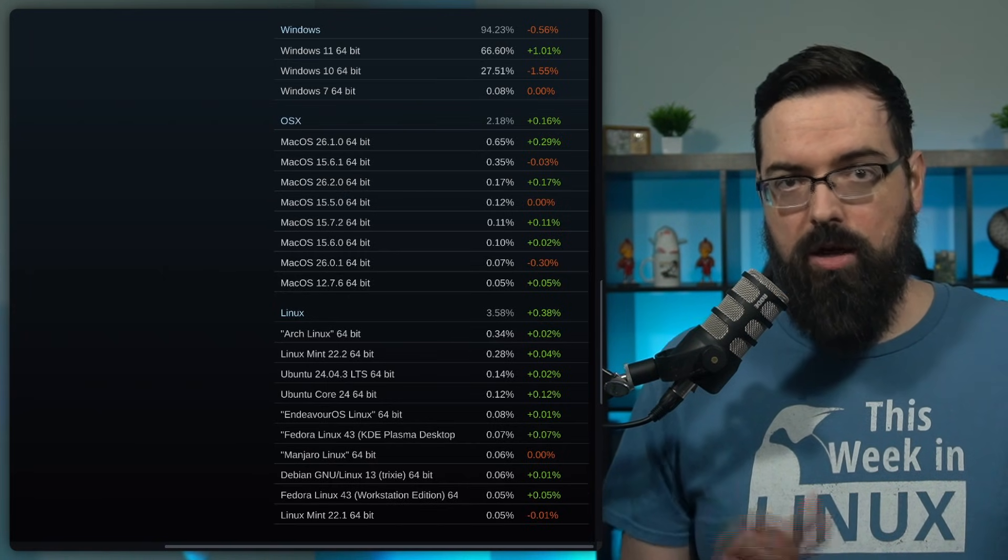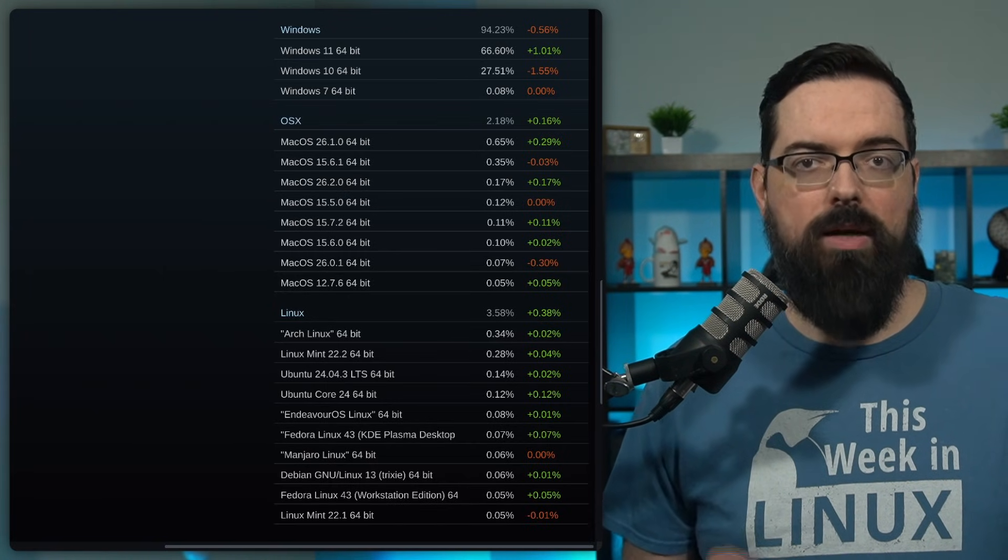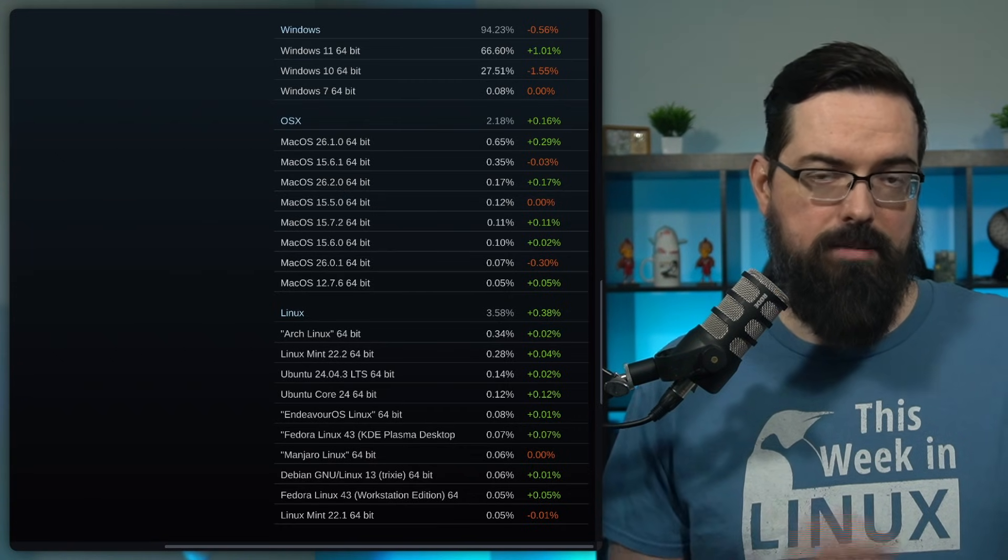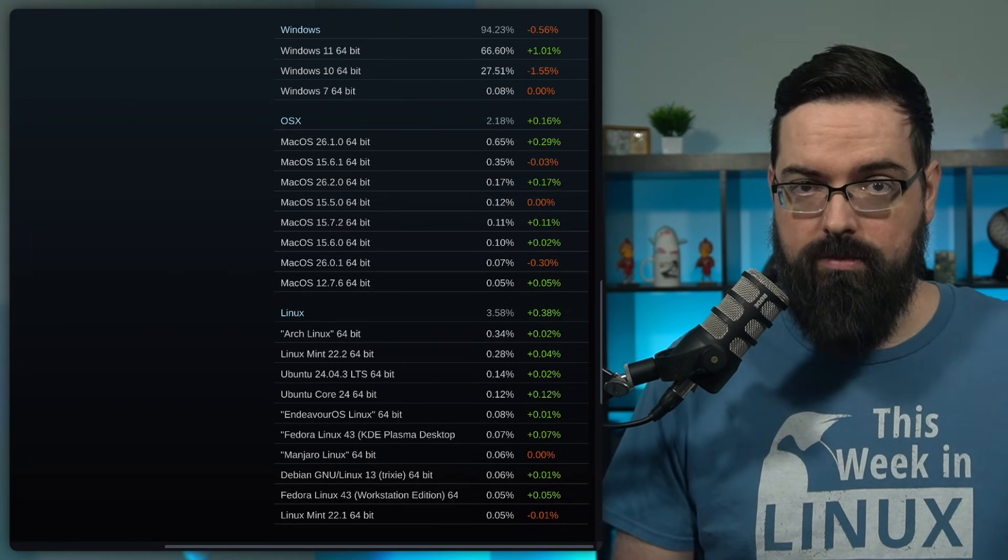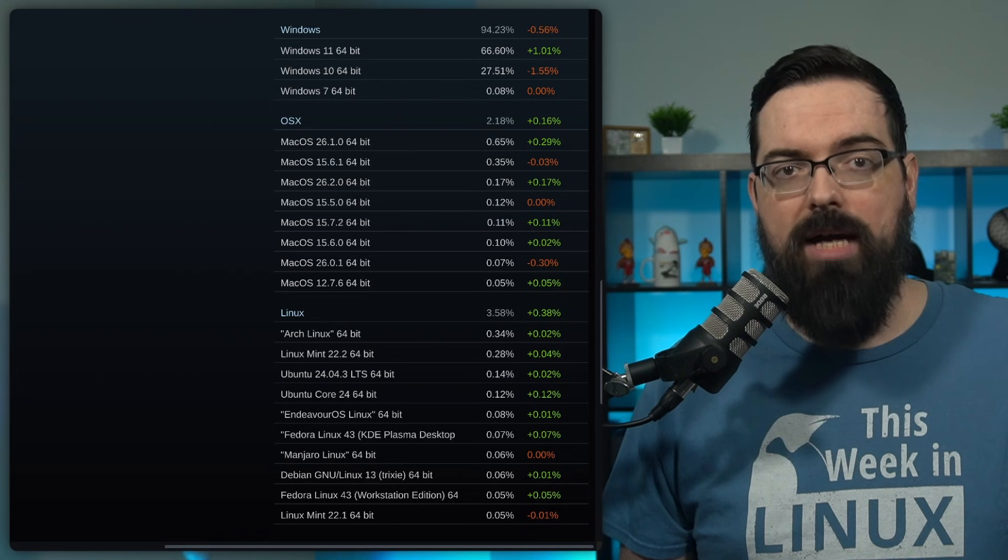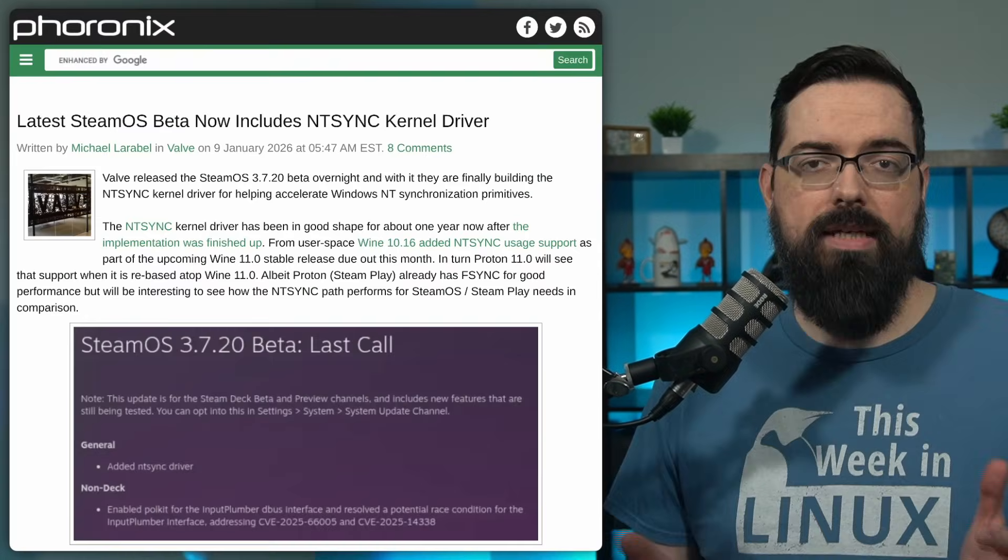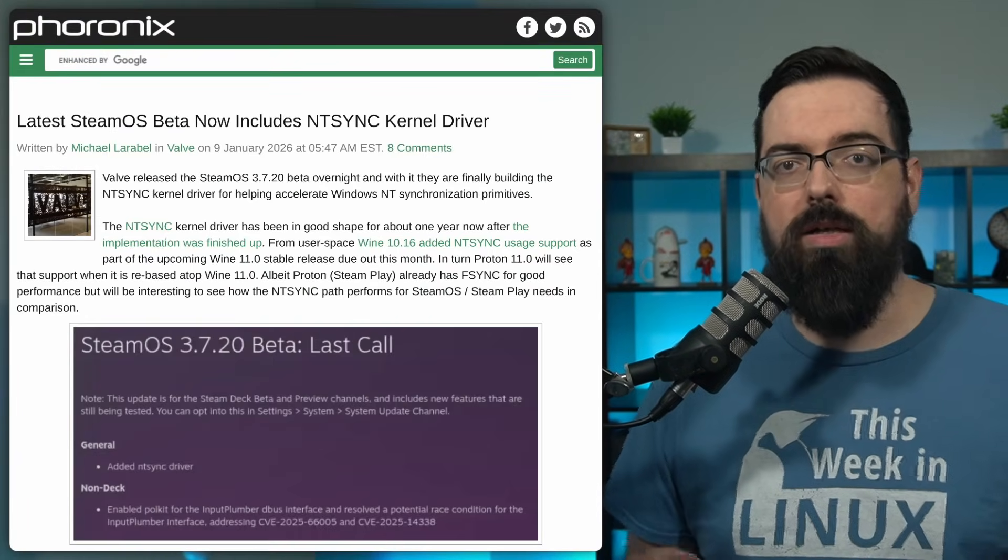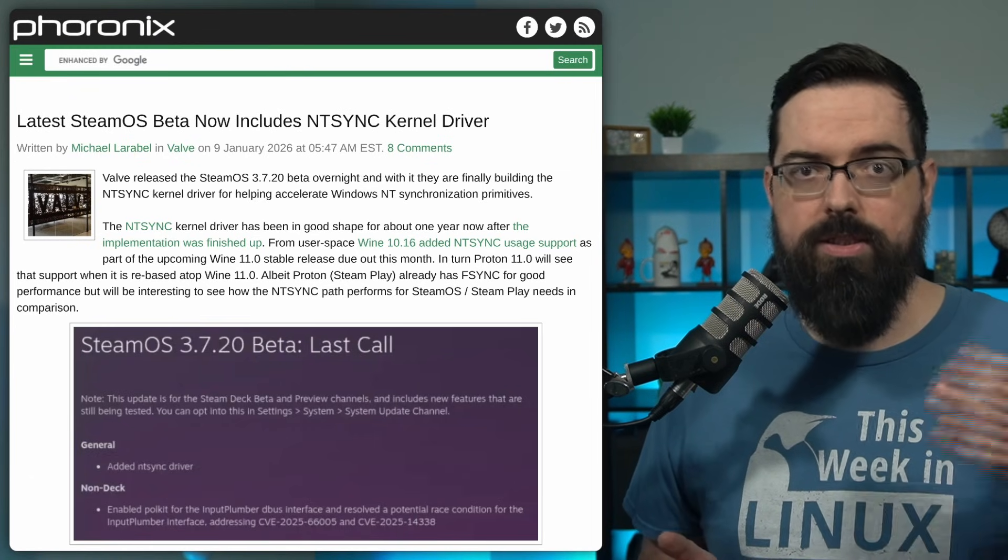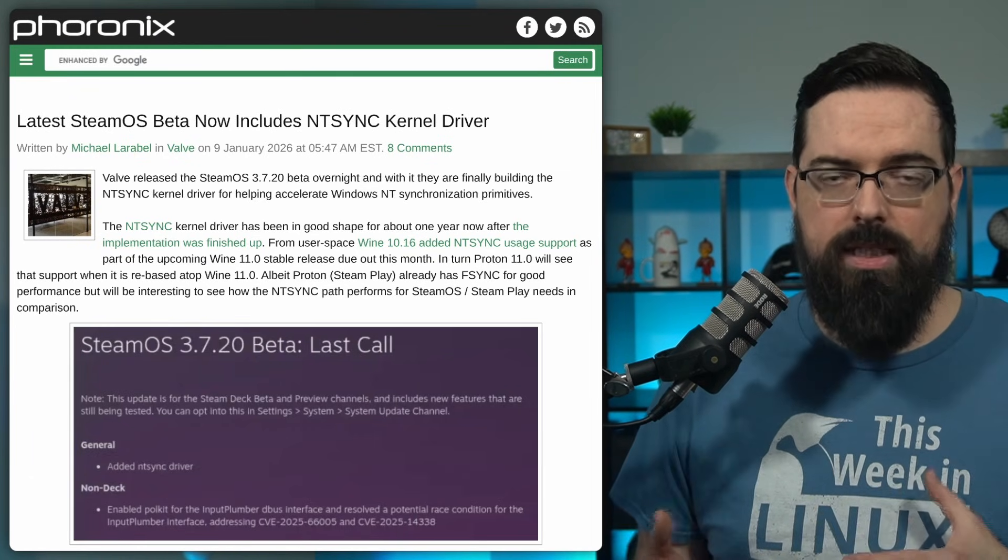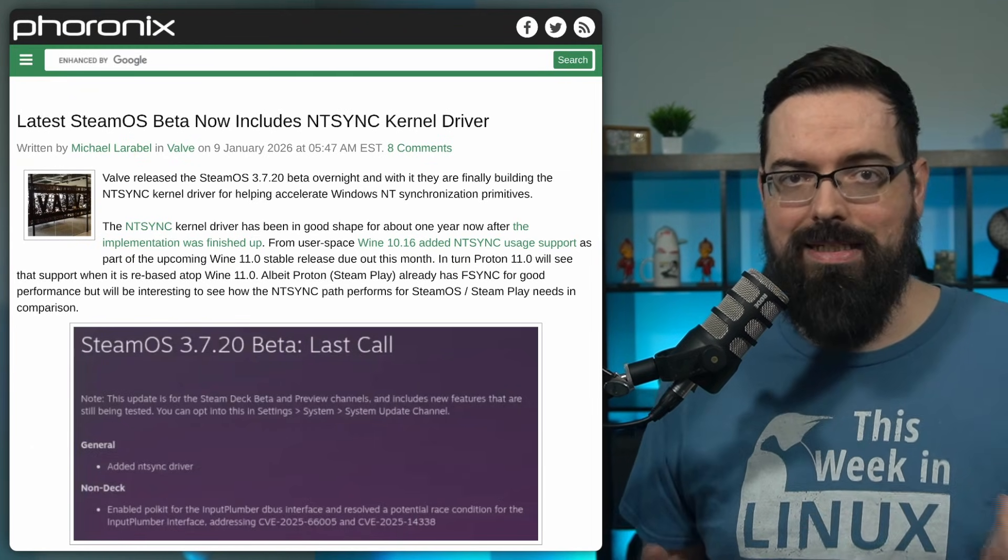This also means that Linux usage went up by 0.38% in December, in December alone. And in fact, this is an all-time high for the Steam survey for Linux. And around the same time, Valve has also been continuing work on Linux-related platform improvements, including changes to SteamOS-related stuff and kernel-level features like NTSync.